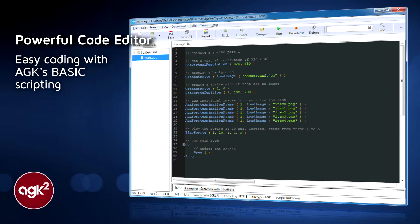App Game Kit has two different ways of using it: Tier 1 and Tier 2. Tier 1 is App Game Kit's custom basic language, designed for beginners. Tier 2 is C++ and is aimed at experienced developers who want to use the engine but don't want the limits of Tier 1. In this tutorial series, I will only be covering Tier 1, as it's simpler and better for beginners.